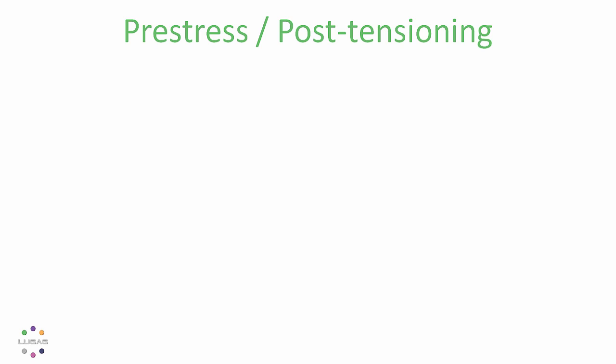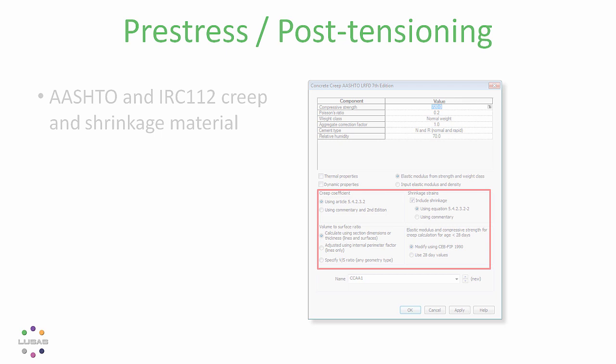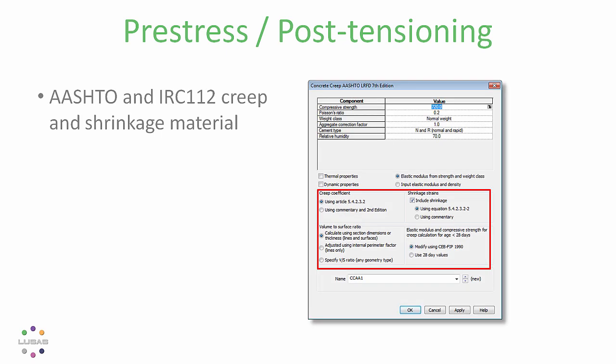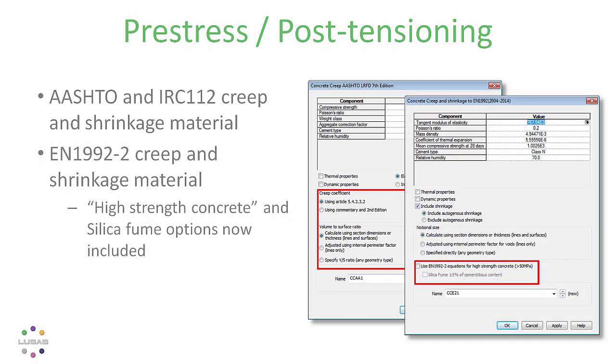Second, we've added the AASHTO and INDIAN IRC112 creep and shrinkage material models to ensure you get deformations true to the code. And for Eurocode users there are new options covering high strength concrete, that's greater than 50 megapascals, to the rules of EN 1992 part 2.